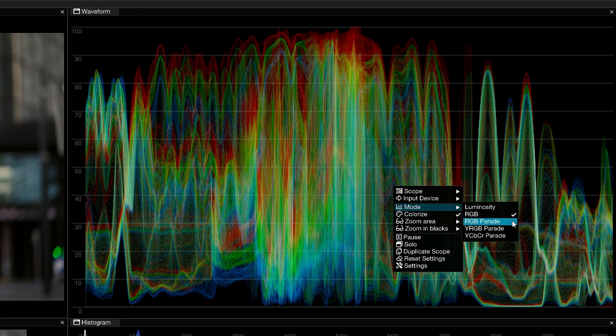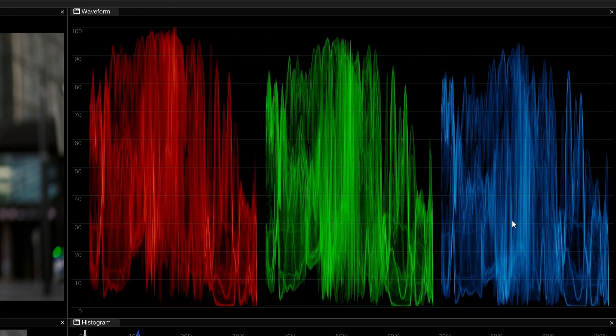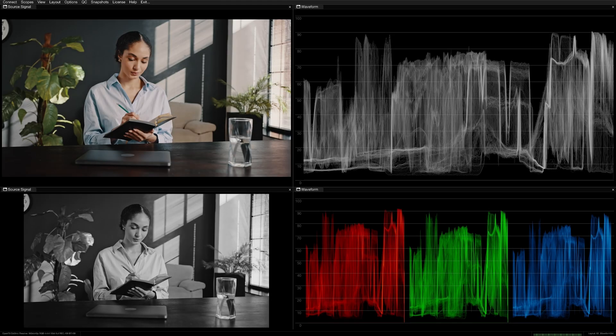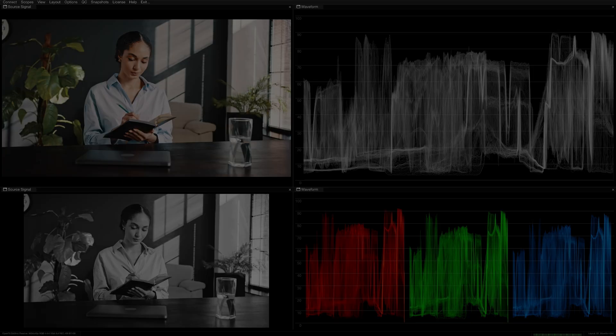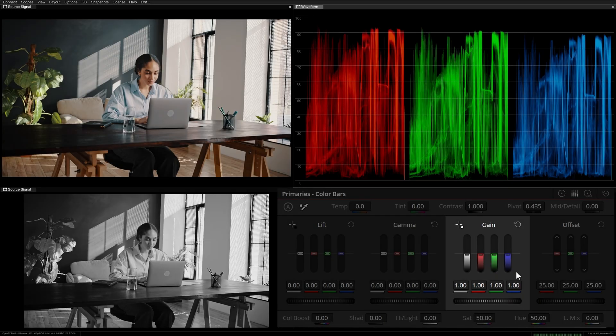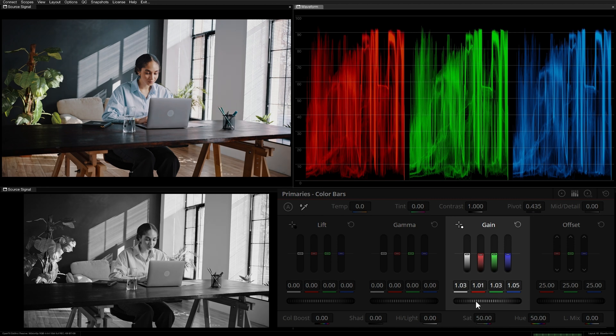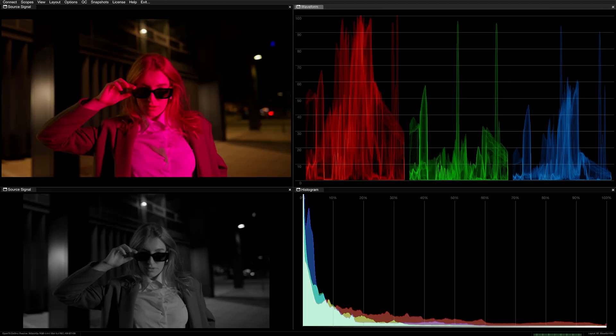Parade Modes will place your channels alongside each other so you can more clearly distinguish their relationship. This can be very helpful because the luminosity waveform on its own cannot always reveal overexposure if there's a high signal intensity in only one color. This is why it's best to have multiple scopes open as you grade. Parade scopes are often used for both balancing and shot matching work. If there's a neutral object in the scene, like a white piece of paper or a black t-shirt, its trace in the parades should be at equal levels in order for the image to be balanced.